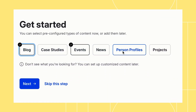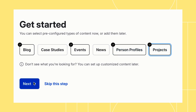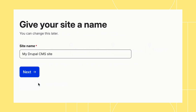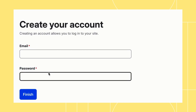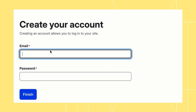The setup starts with a choice of smart defaults to get you started quickly. You can pick from six pre-configured content types to add to your site. These can also be added later if you change your mind. Then you can create your admin account.